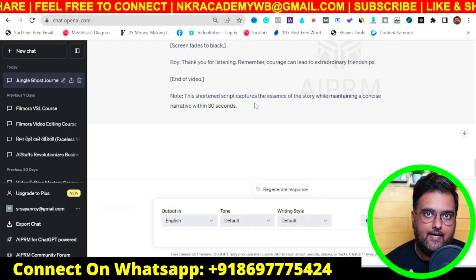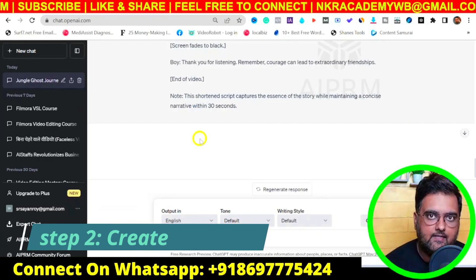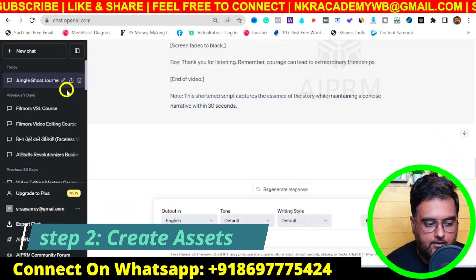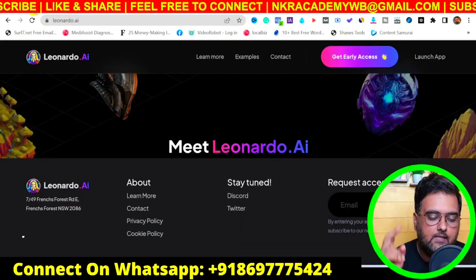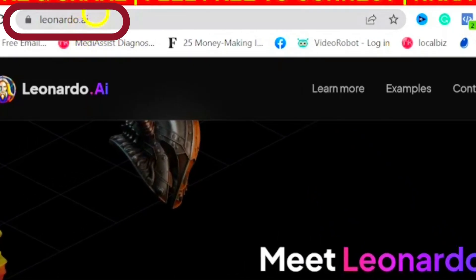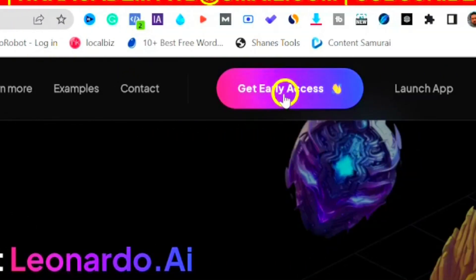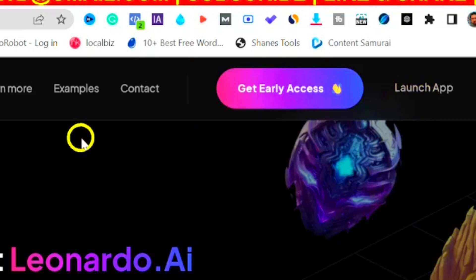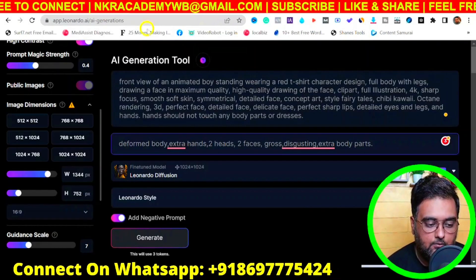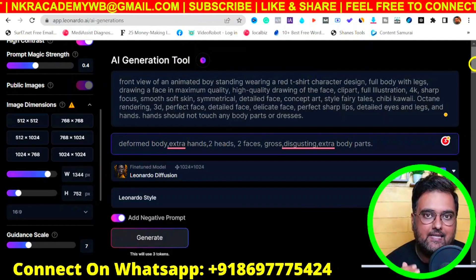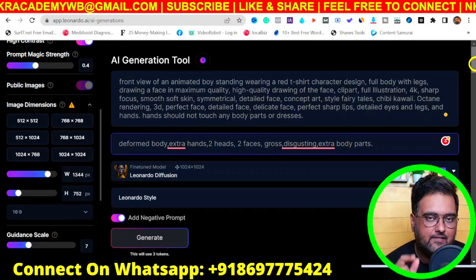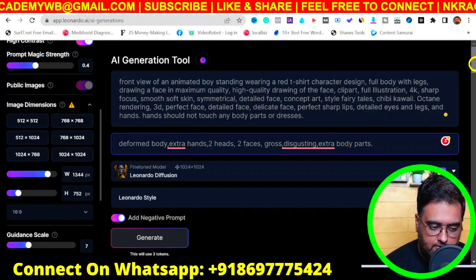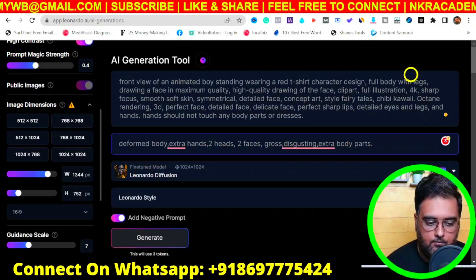Now that we have the script, we need to create the assets. For that, we head over to step two, which is logging into Leonardo.ai. This is a free AI tool — just hit 'Get Early Access,' enter your email, then click 'Launch App.' It's an AI tool that generates images from text; just enter a prompt and it creates images for you.